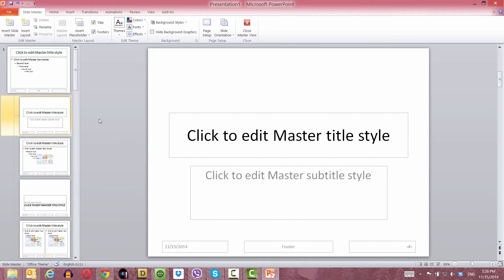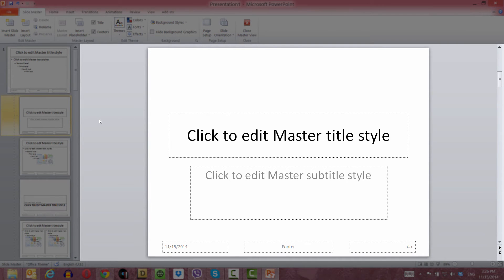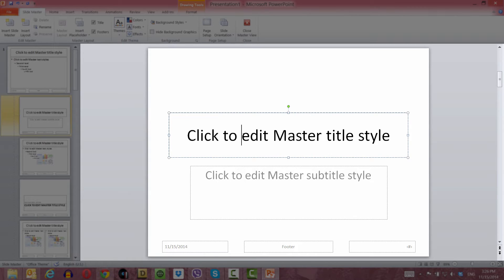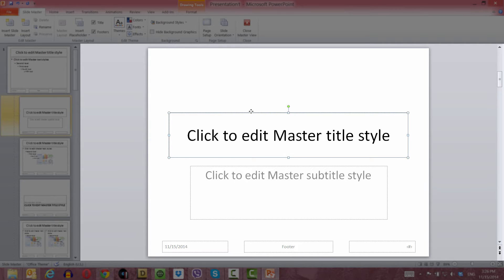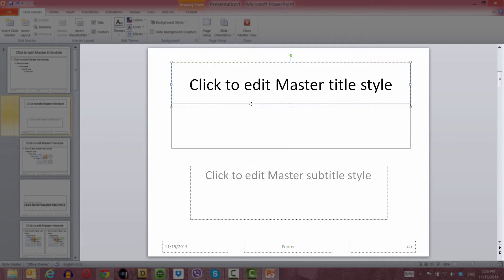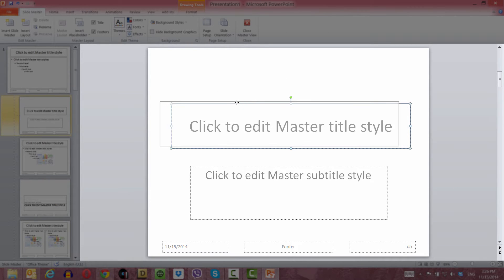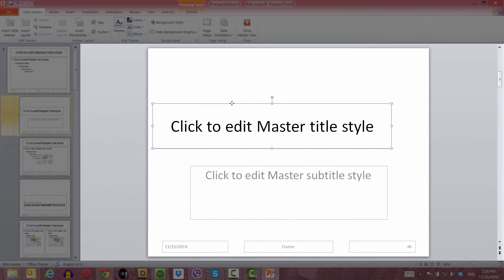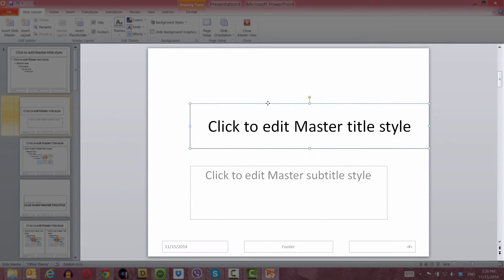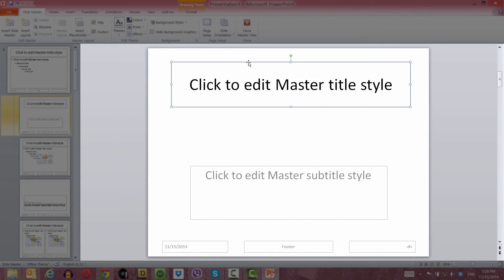Select the Click to Edit Master Title Style placeholder and click on the dotted line that surrounds it. This allows us to left click and drag it upward or downward to move it vertically, or horizontally to the left or right. We can move it in any direction we like when we select it on the dotted line.